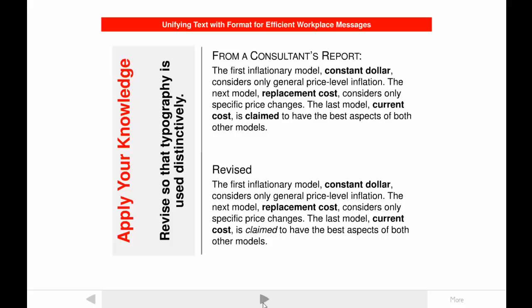Good format often makes it possible for readers to get accurate information by skimming a document, and skimming is how people really use documents. The revised version allows the reader to see quickly that there are three models when scanning, whereas the original either misleads the reader into thinking there are four or requires more careful reading to see that there are only three.